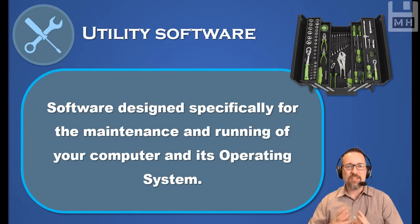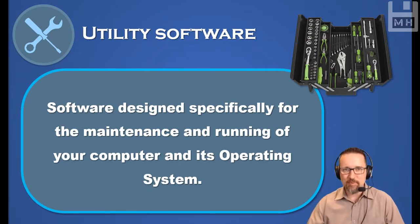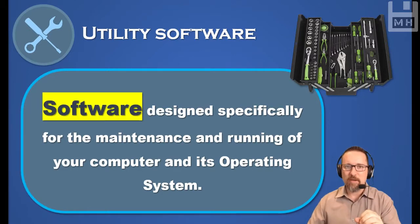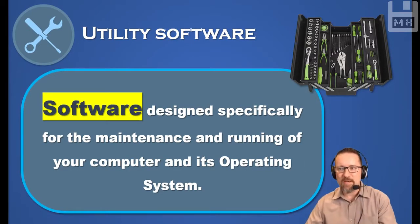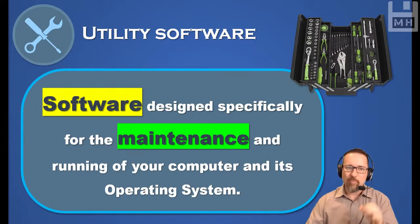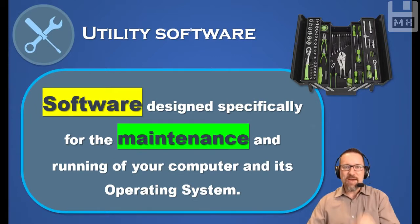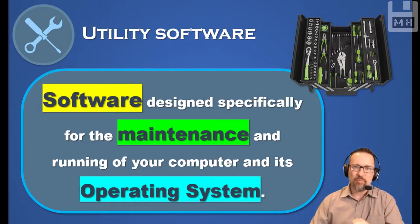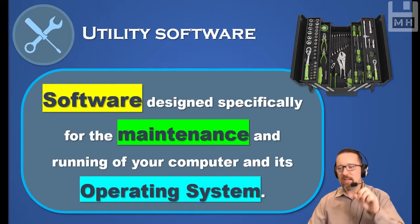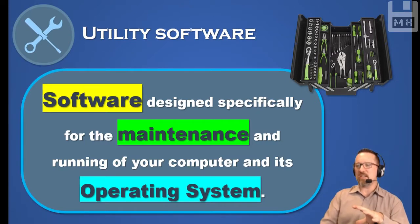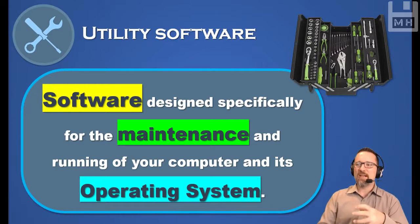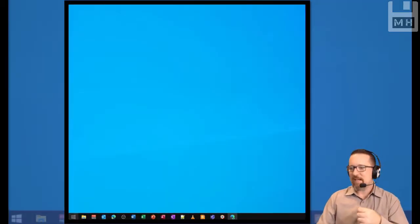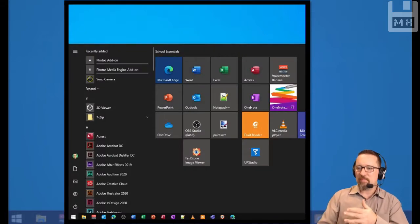for the maintenance and running of your computer and its operating systems. It's software—that's the first thing. What is the point of the software? The point of this software is for the maintenance and the running of your operating system. So let's have a look and see what kind of utility software we have on our Windows platform, and here I'm going to show you a very quick video clip.